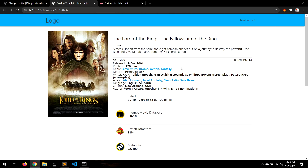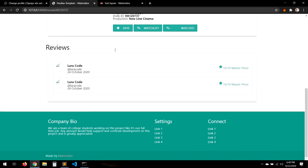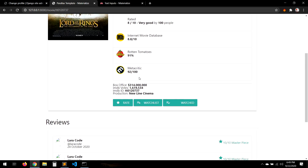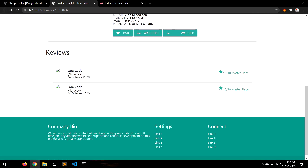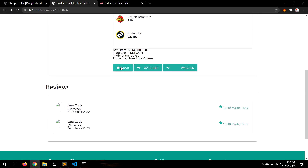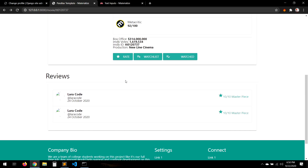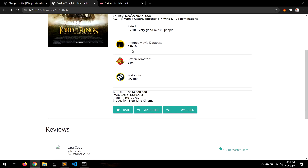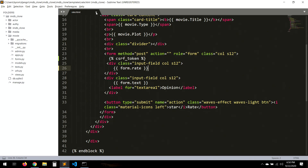Hello everyone. In this video we're going to work with the reviews. Our review thing is working — we click review and send a review, etc. So now we're going to work with showing all the reviews and also the percentage of reviews.